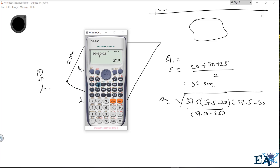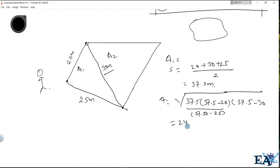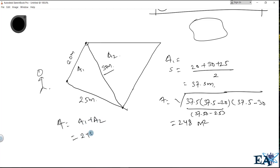Now apply Heron's formula: Area A1 = √(37.5 × (37.5−20) × (37.5−30) × (37.5−25)). Calculating this gives approximately 248 square meters. So A1 = 248 m². The total area A = A1 + A2. To find A2, you need to measure the remaining sides of the second triangle using a tape measure.